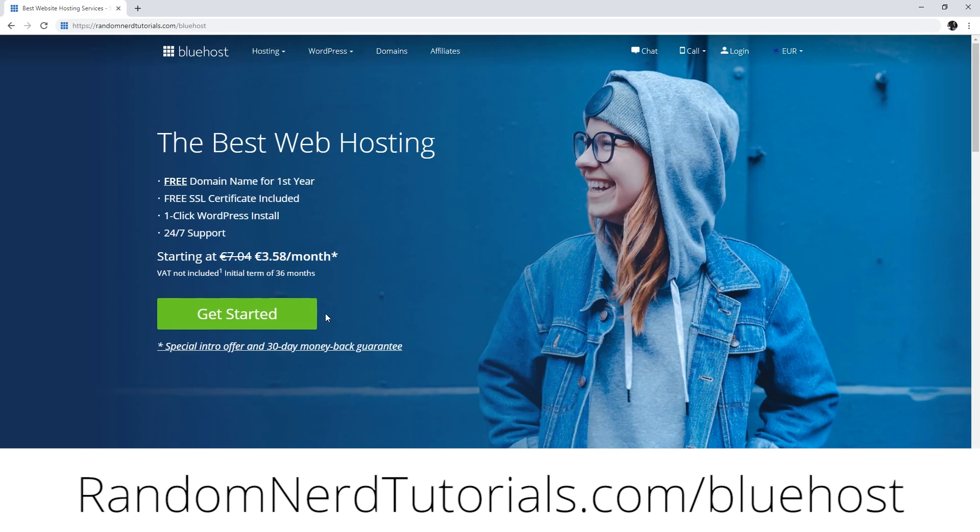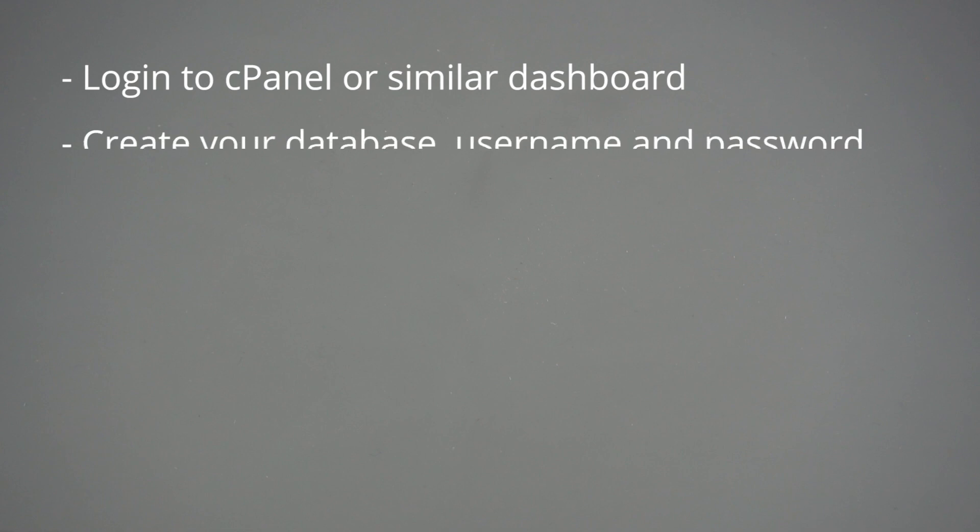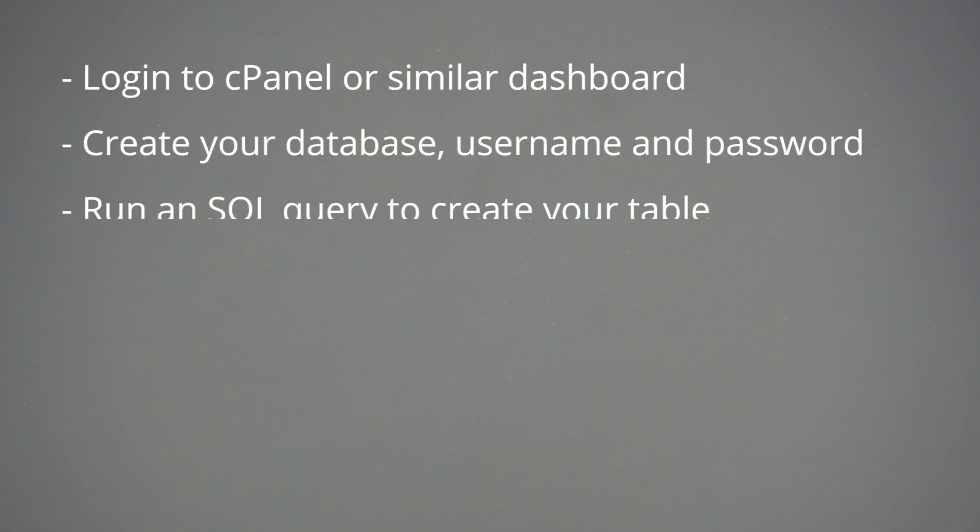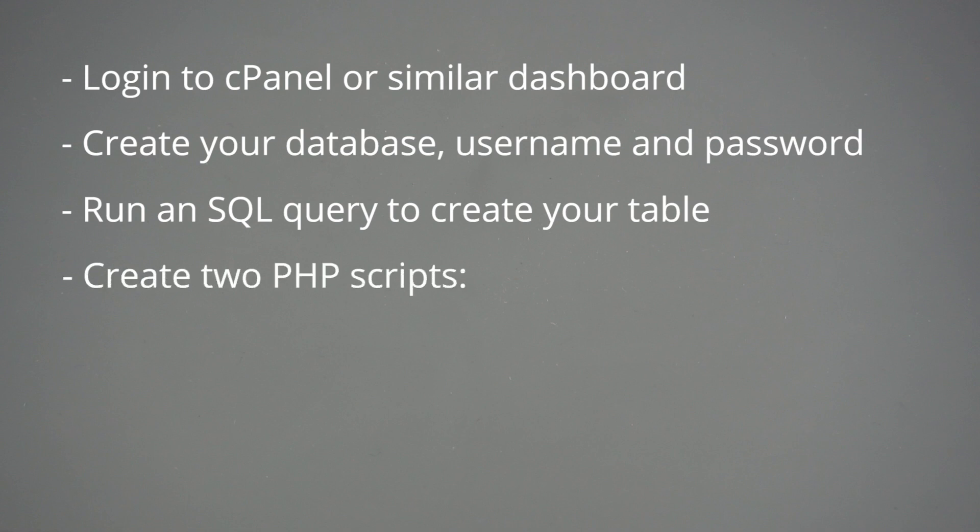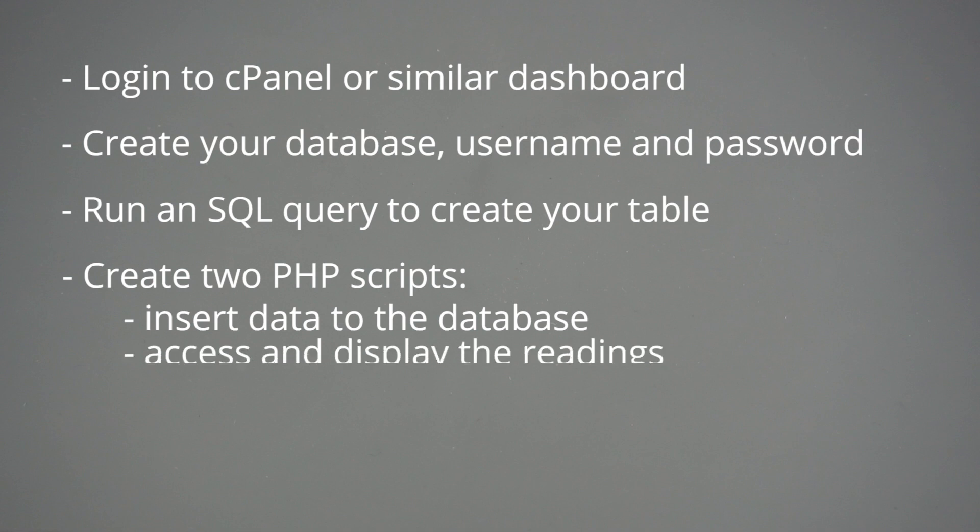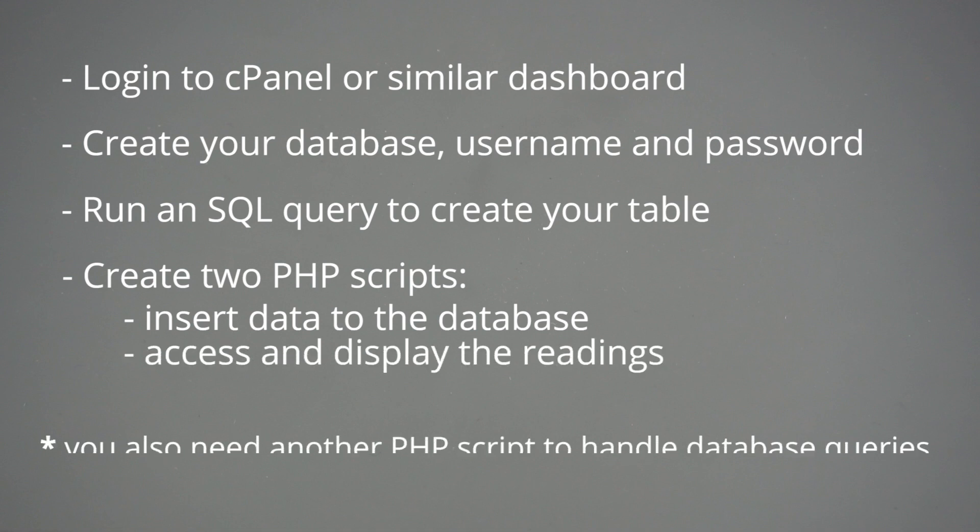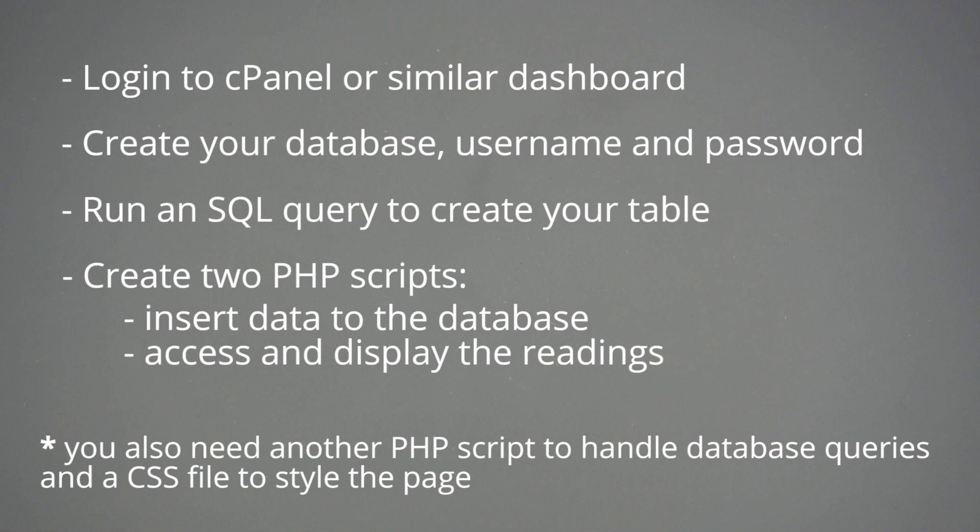After signing up for a hosting account and setting up a domain name, you can login to your cPanel or similar dashboard. Create your database username and password. Run an SQL query to create your table. You'll also need two PHP scripts. One to insert the data in your MySQL database, and another to access the readings in the database and display them on a pretty web page. I recommend following the companion blog post that has all the step-by-step instructions with screenshots.